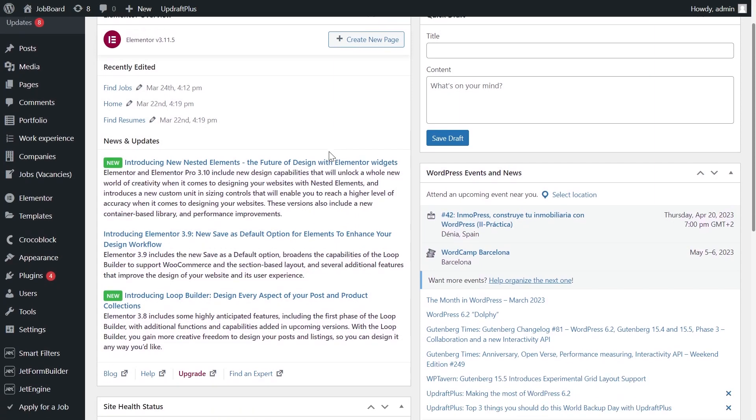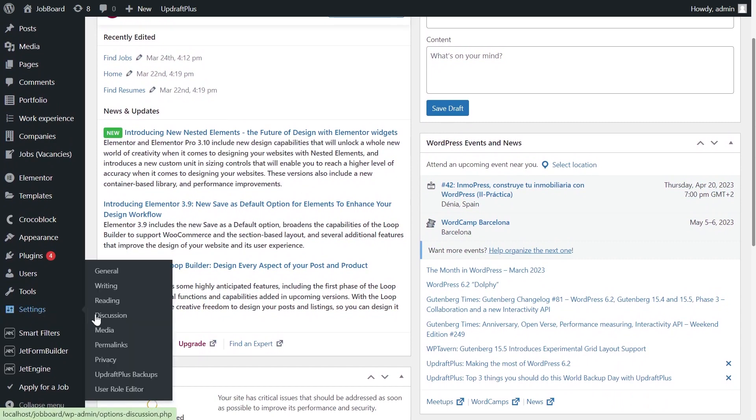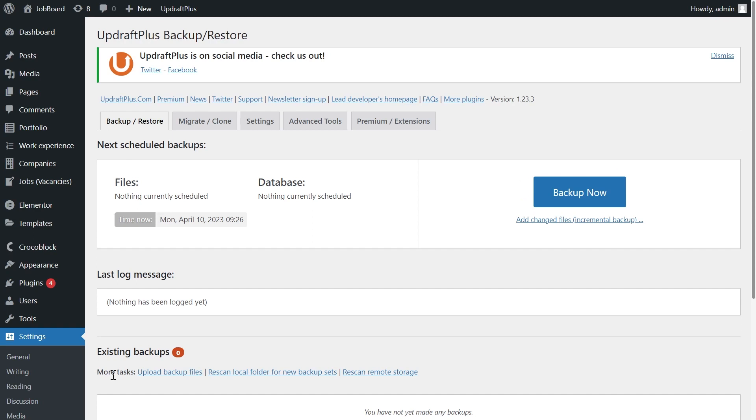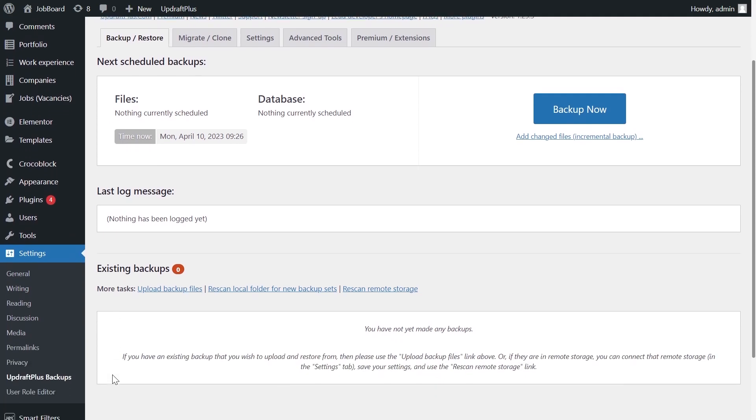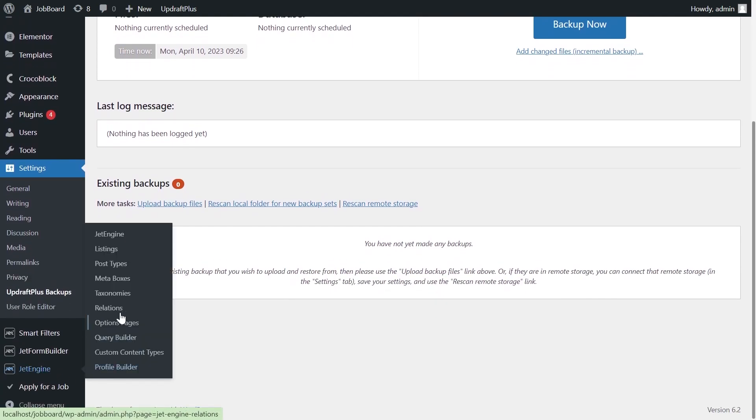But first things first, please make a backup of your website. It's my sincere recommendation, and it should be number one rule for you, especially if it's a production website. I will link our tutorial on how to backup if you're a newbie and never done it before.